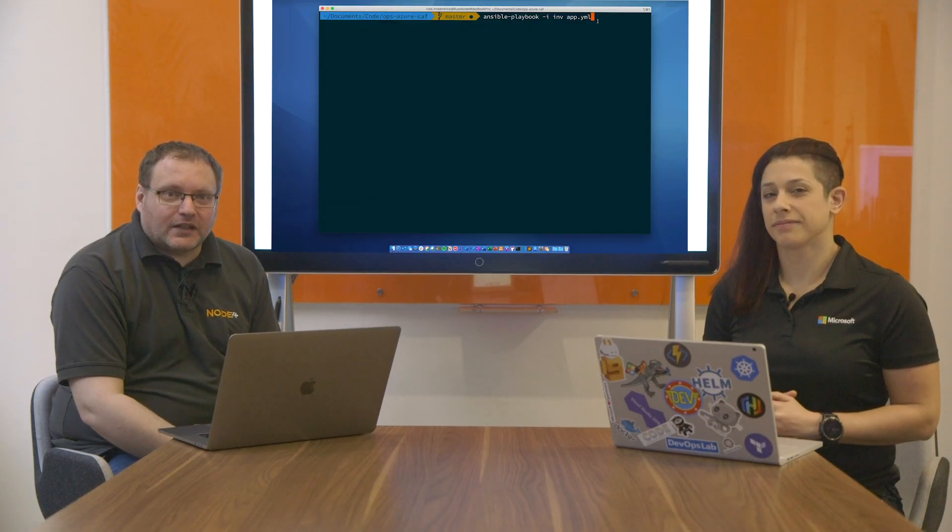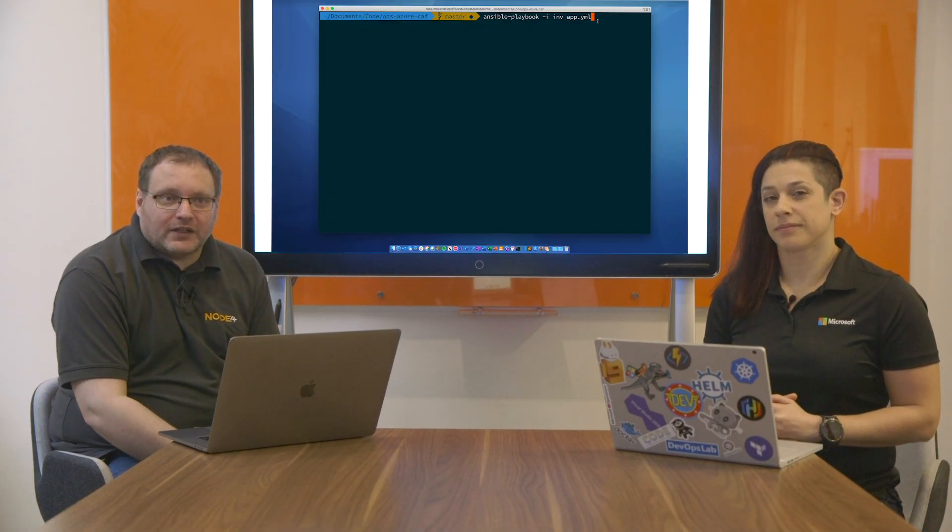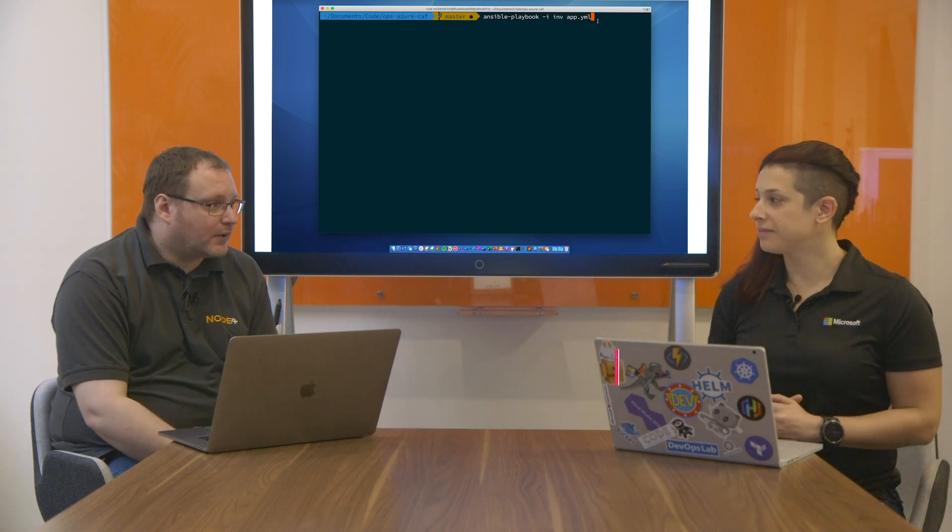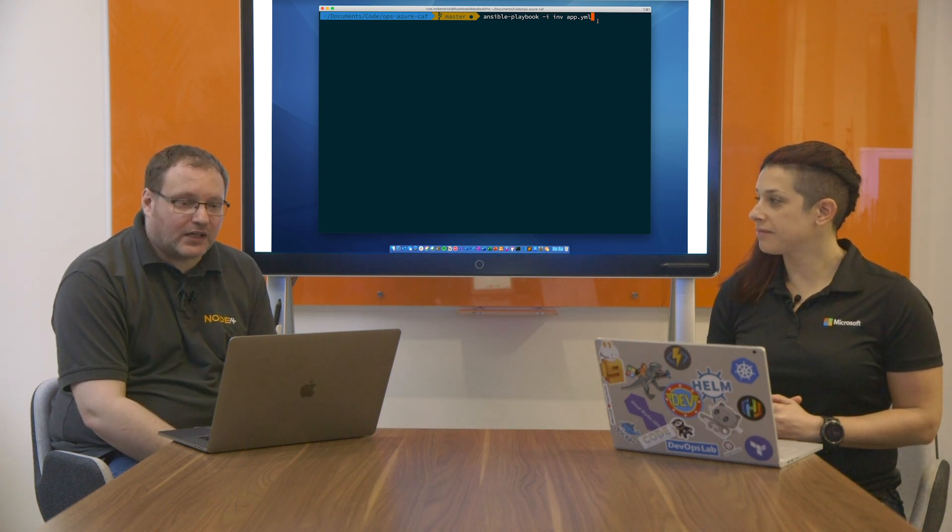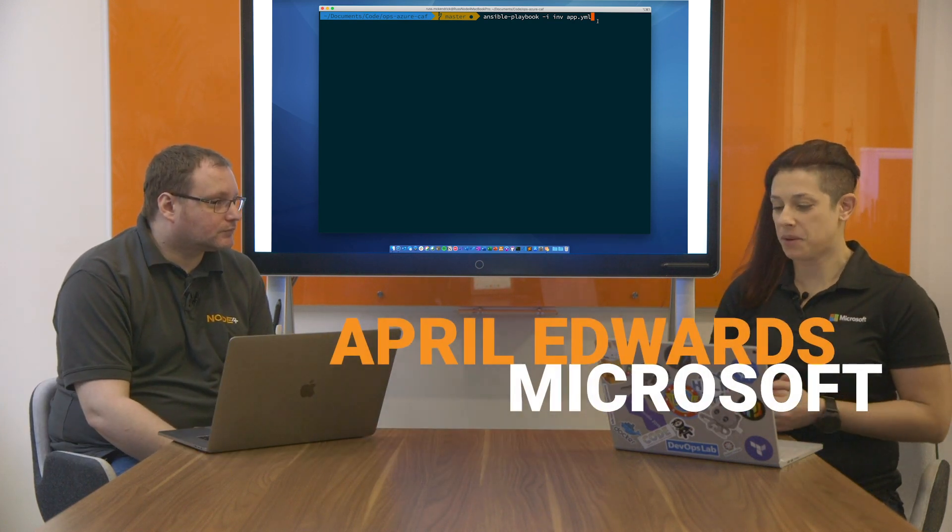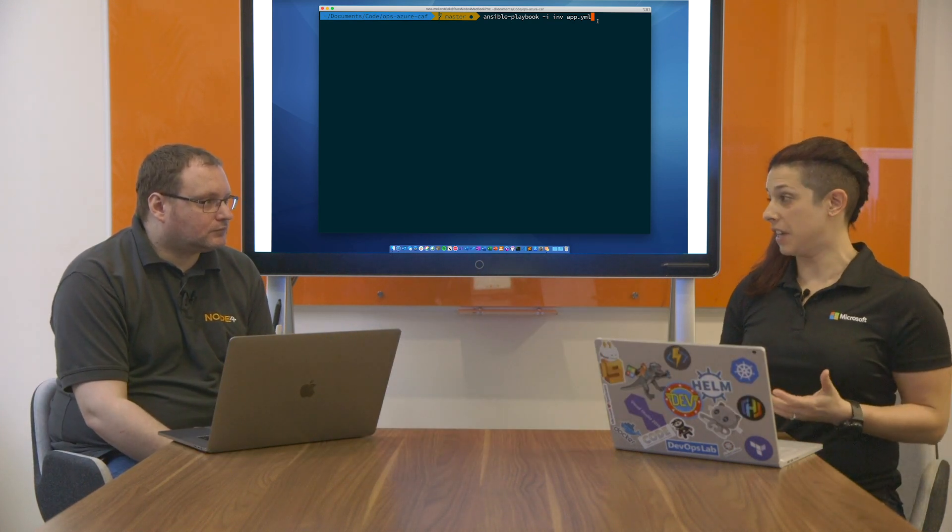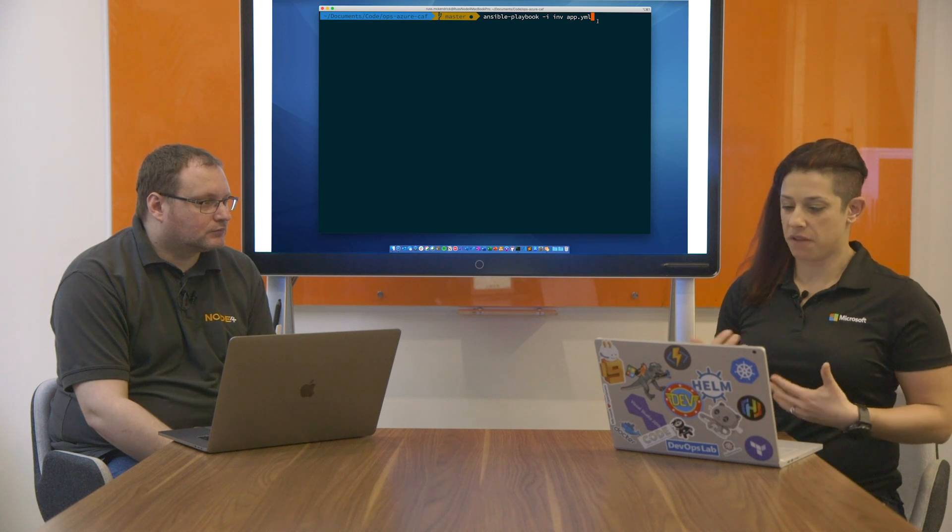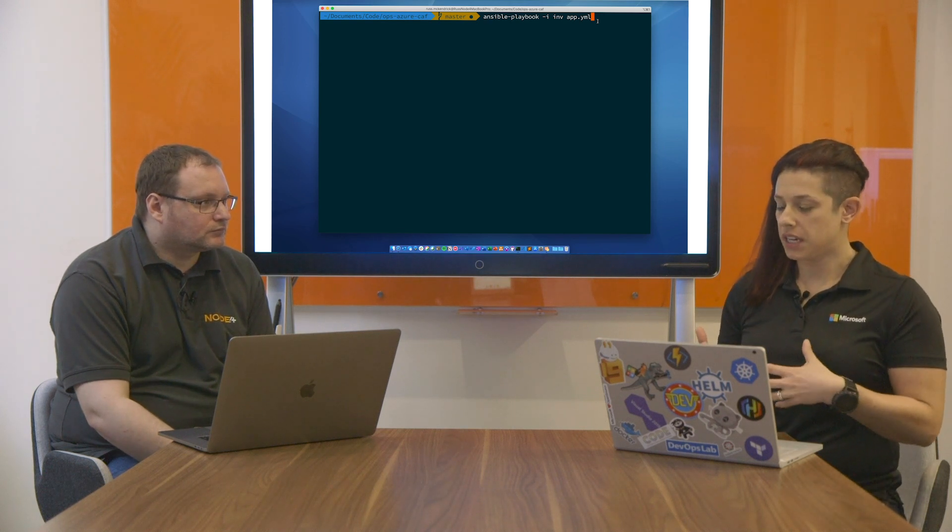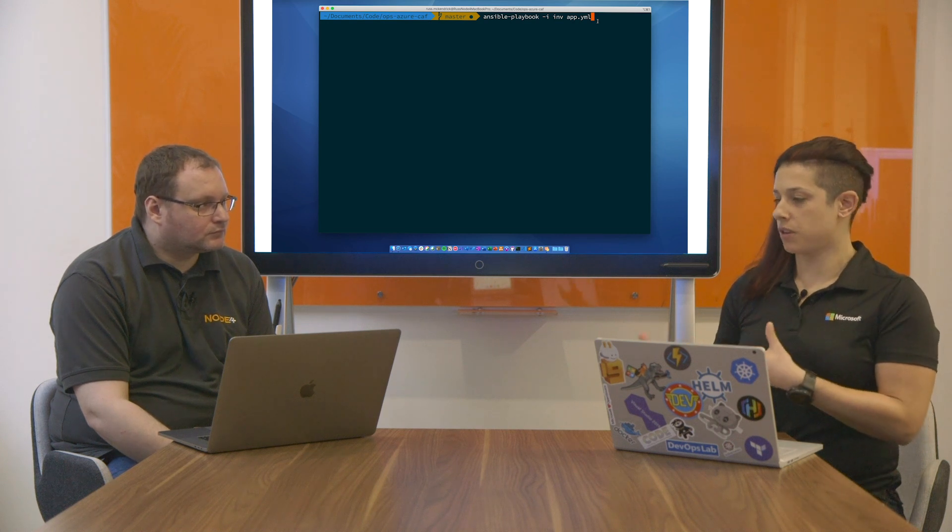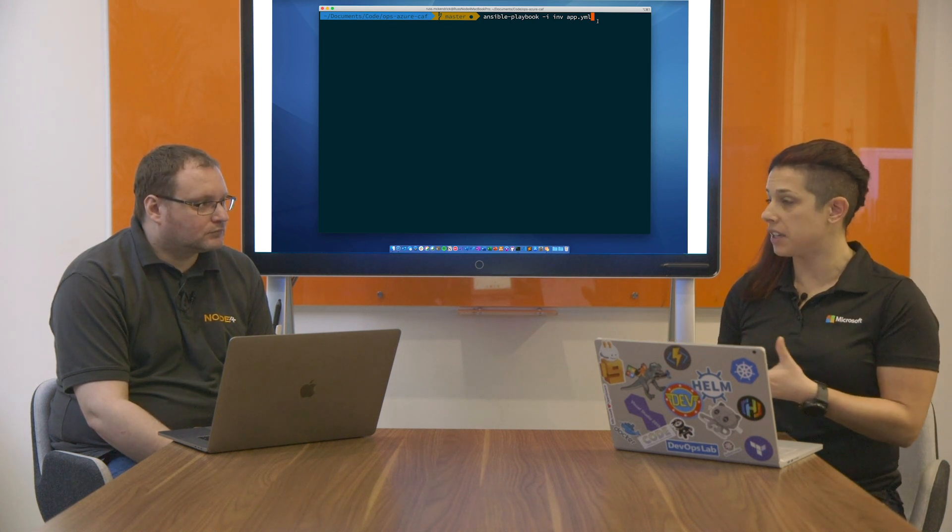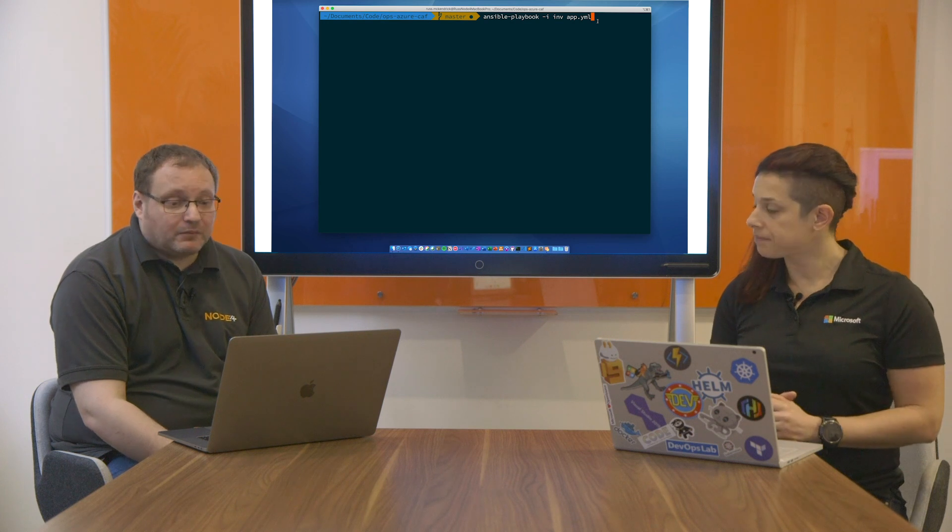Hi, I'm Russ McKendrick. I'm the Practice Manager of DevOps and SLA at Node 4, and I'm joined by April Edwards from Microsoft. Today we're going to have a chat about infrastructure as code. Thank you, Russ, for having me. I'm a Senior Software Engineer at Microsoft and Cloud Advocate. I've come from an operational background into development, and we see a massive shift in organizations wanting to automate things when they move to Azure. I understand you guys have an automation practice.